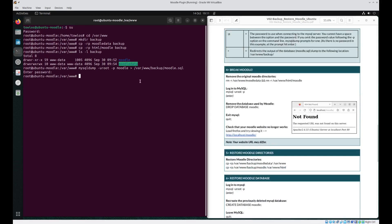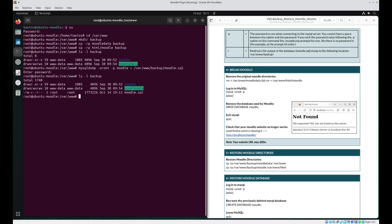Just for good measure, let's just check one last time that the backup directory has everything that we need. And yep, we've got our two Moodle directories and we've got our database itself.